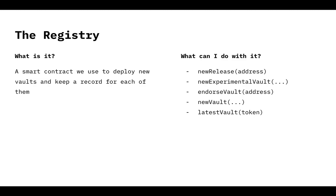A new vault, it's the same thing as experimental, but it can be used to create a new production vault. The difference between the two of them is that new experimental vault is permissionless. Anyone can call it. New vault can only be called by governance, because that is going to show the users that the vault has been tested.